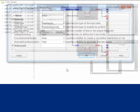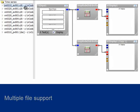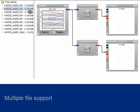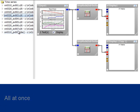nCode GlyphWorks has the capability to process multiple files by dragging them onto an input glyph. This can be done one at a time or all at once with familiar multi-selection techniques.